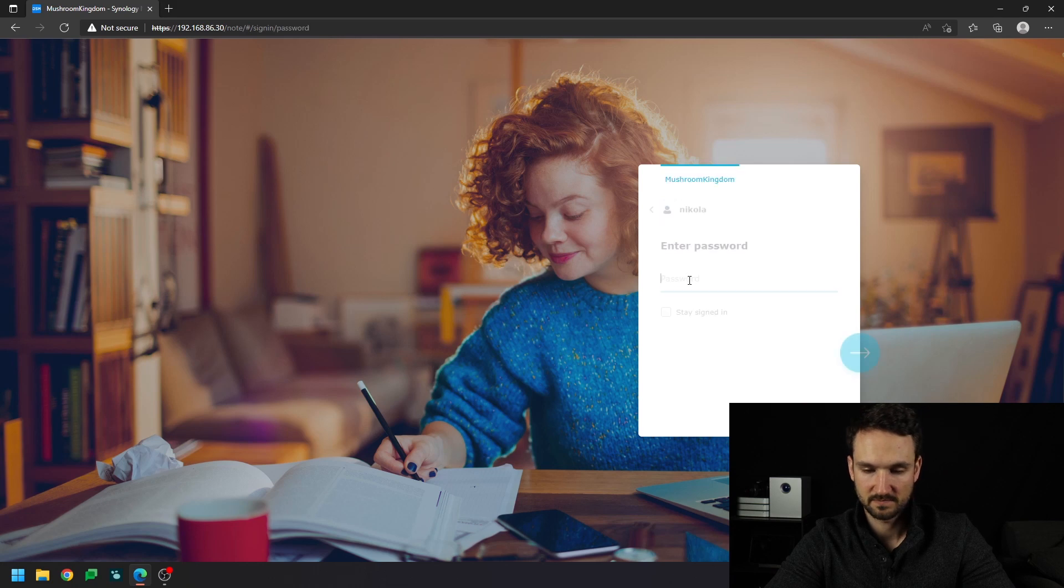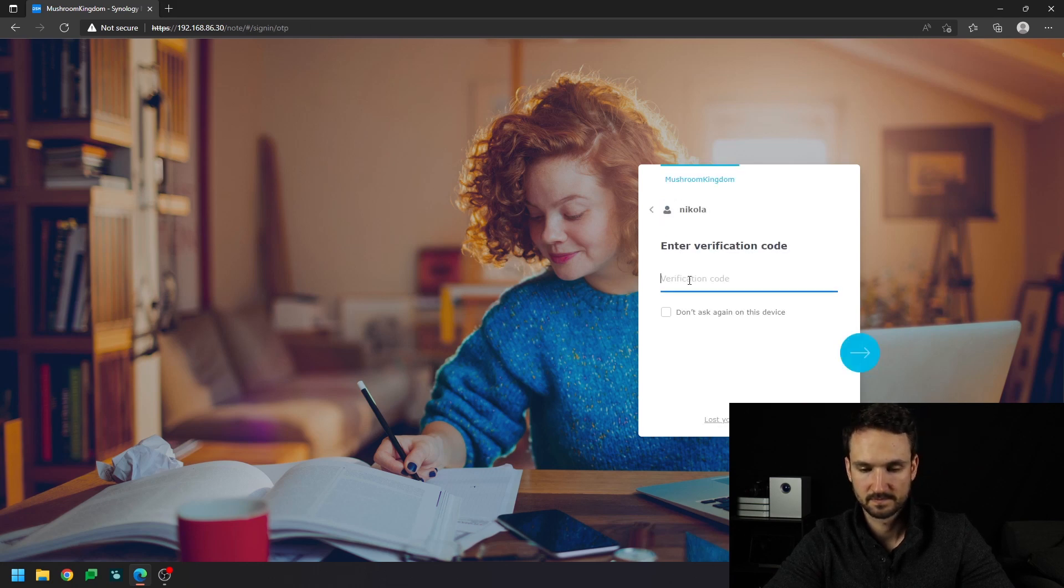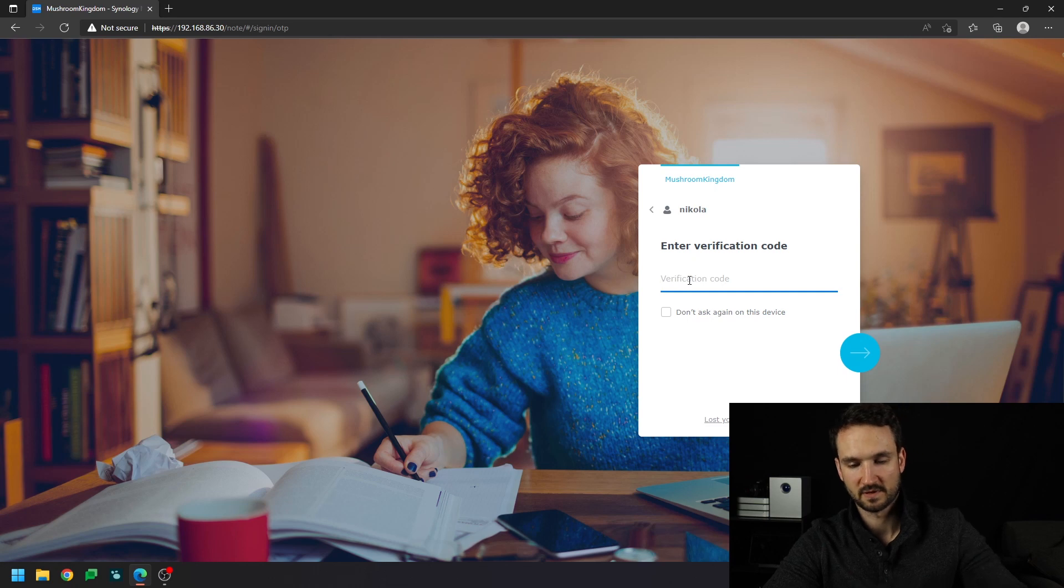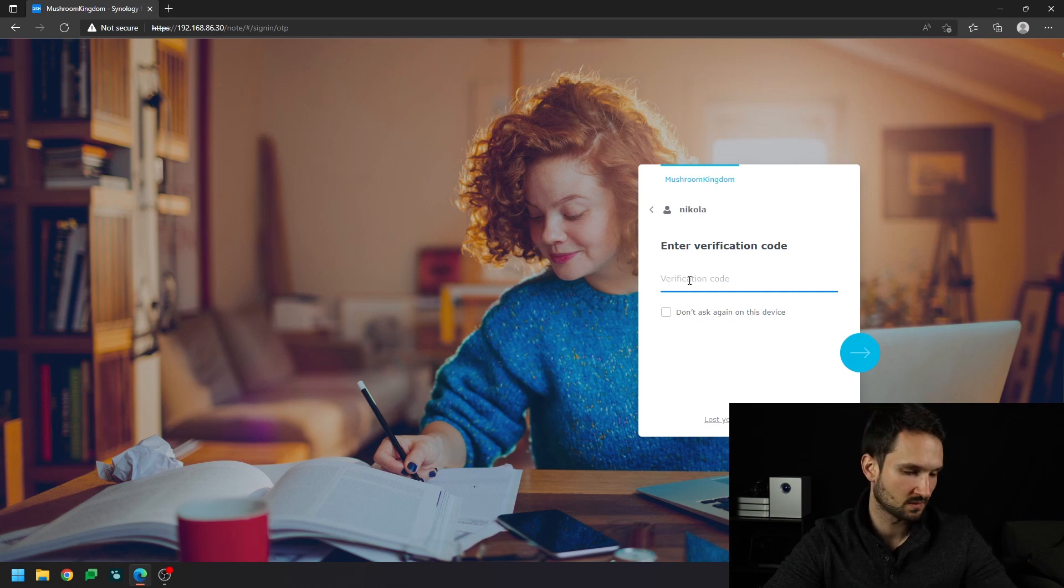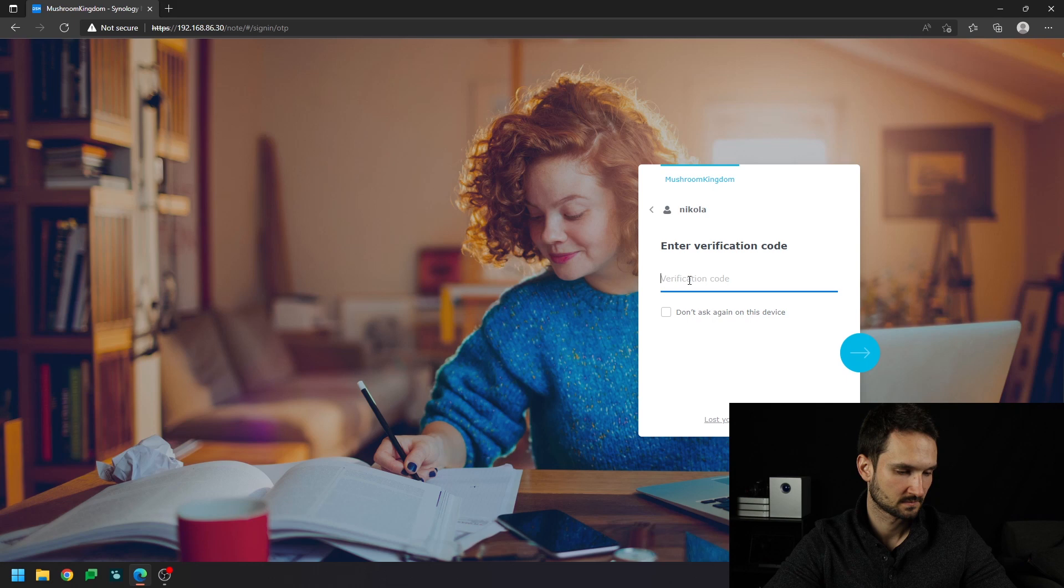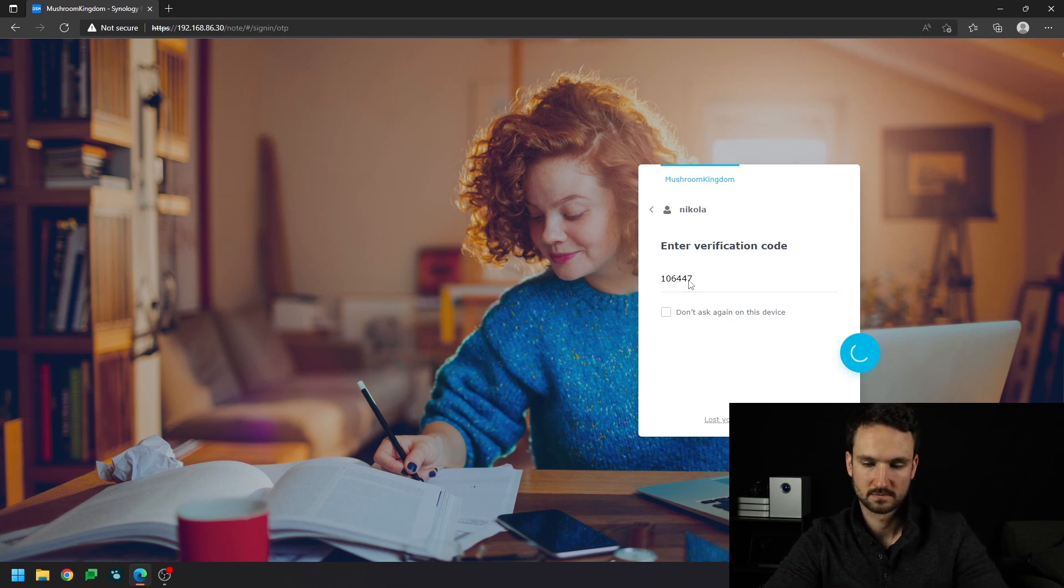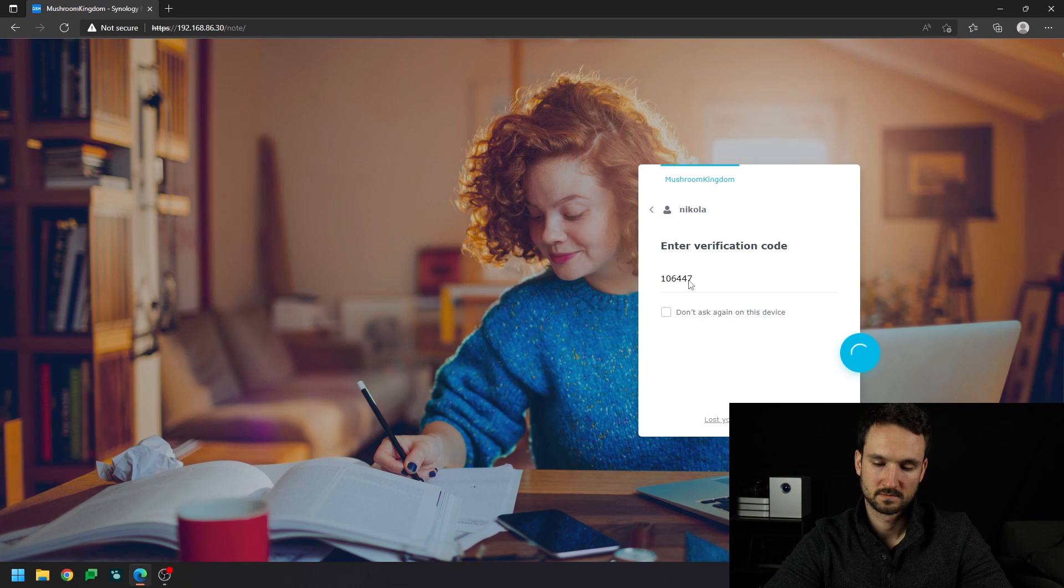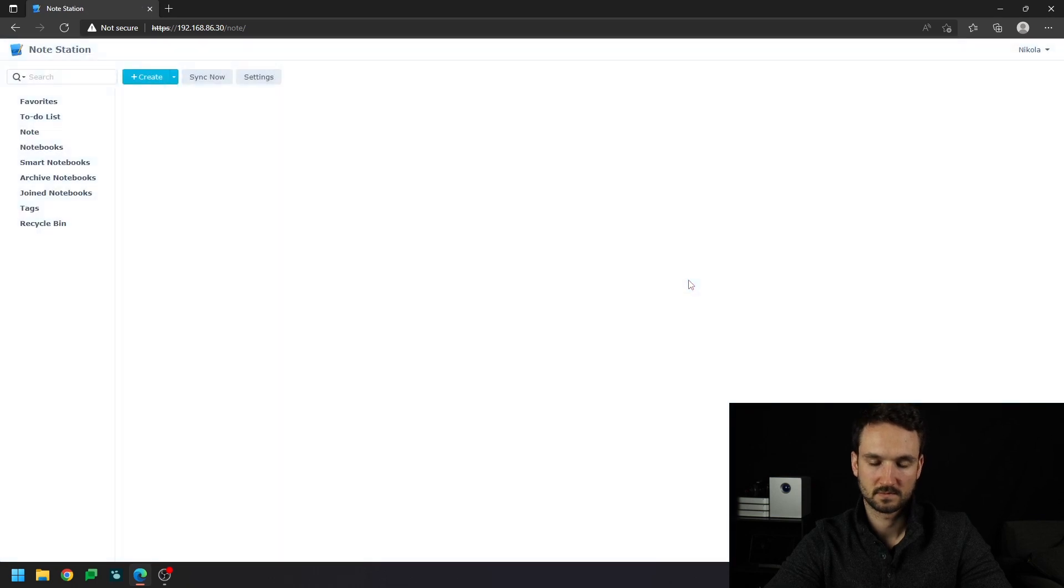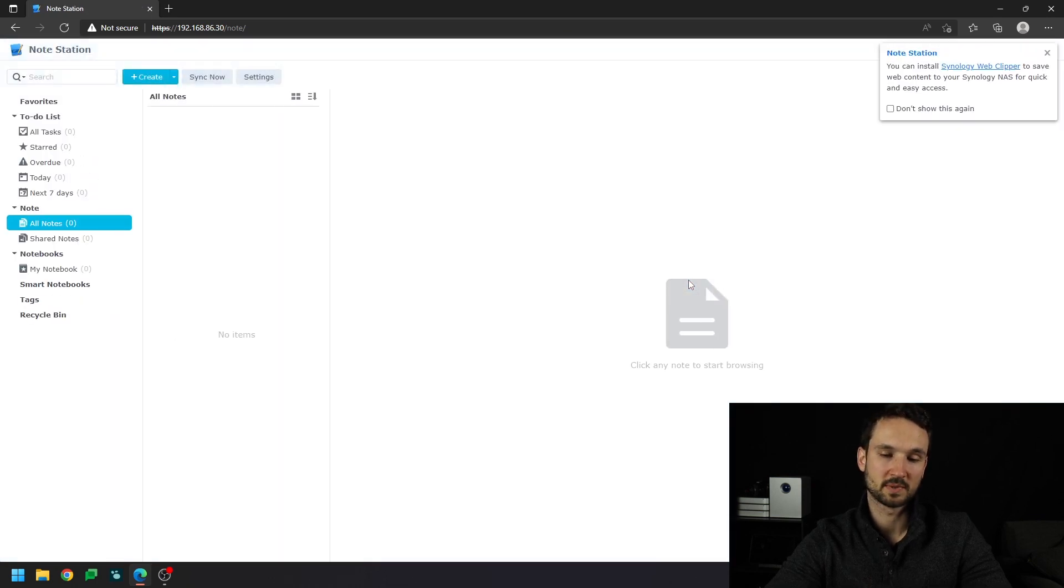I'm going to type in my username, my verification code, and now I'm in.